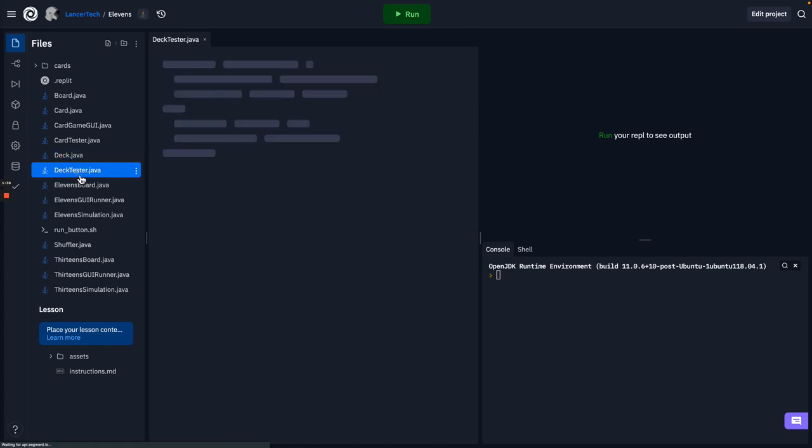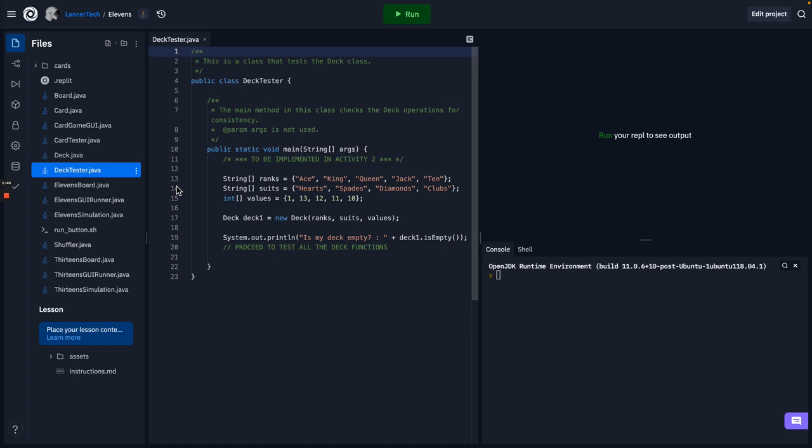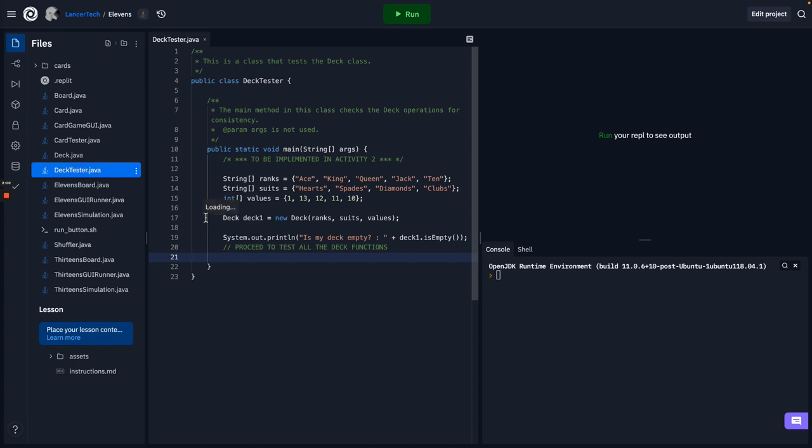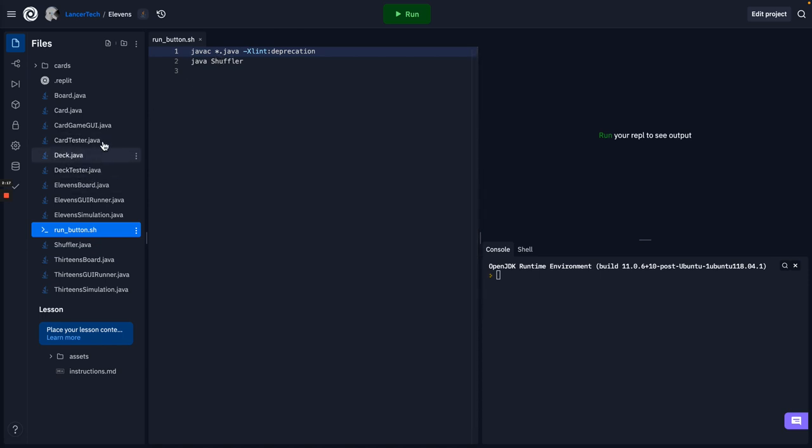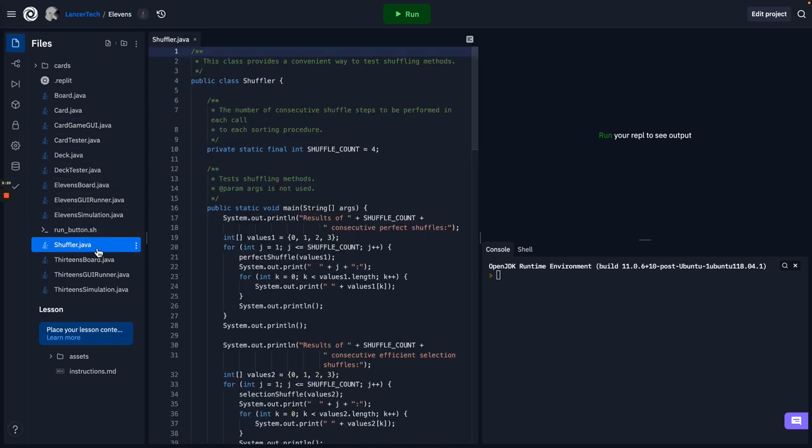What we had to do then was build a deck tester that isn't demonstrated here, but creates a deck, and then runs through all the functions of the deck. It tries dealing cards, checks to see if it's empty and out of cards to deal, that kind of thing. Then what we'll have to do to add to that is shuffling. But we haven't gotten to shuffle yet because we changed what our run button did. And instead of running card tester or deck tester, we're now doing a practice assignment in Activity 3 called Shuffler.